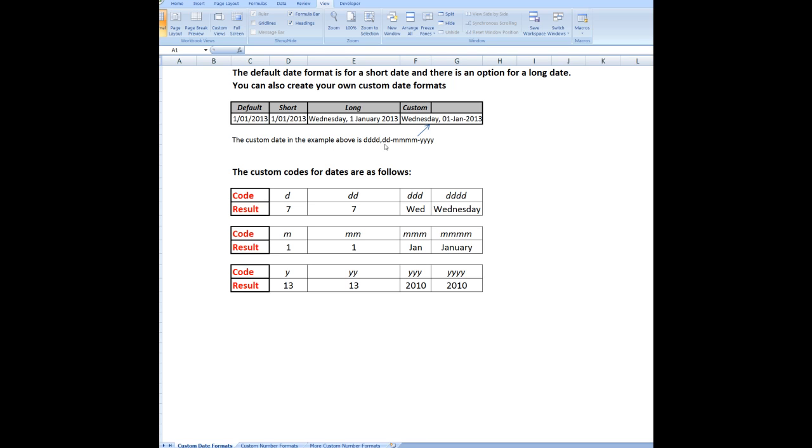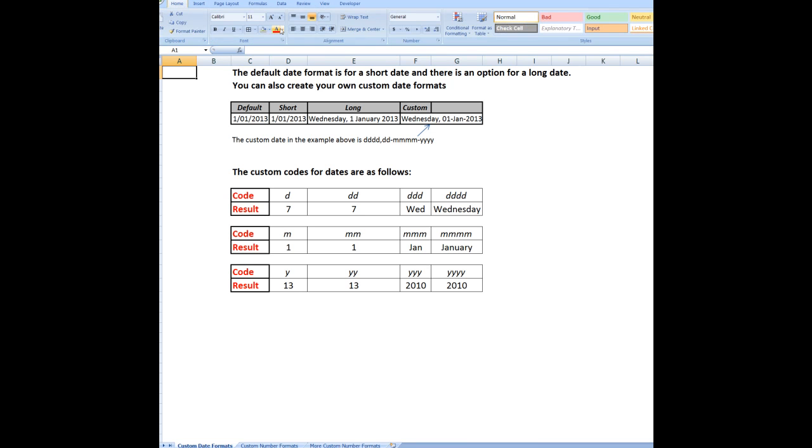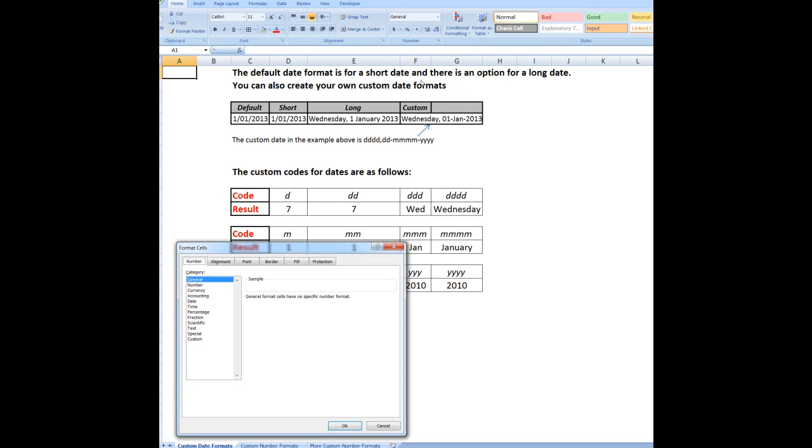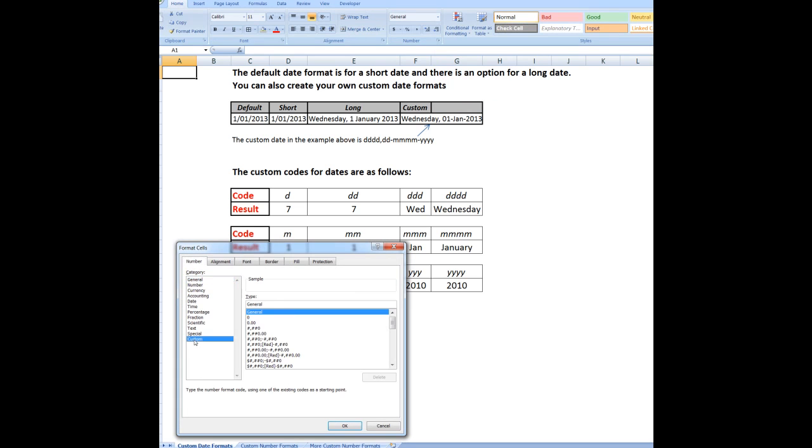And the way that I would have written that particular format would have been to go in the home tab, in the drop arrow for number, and then down to custom.